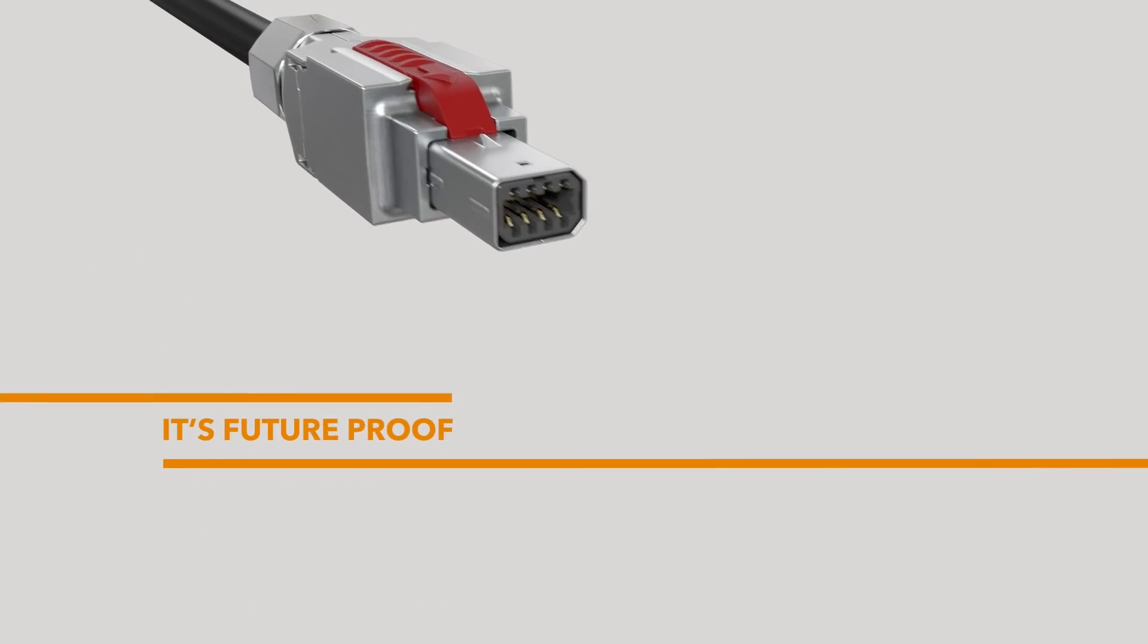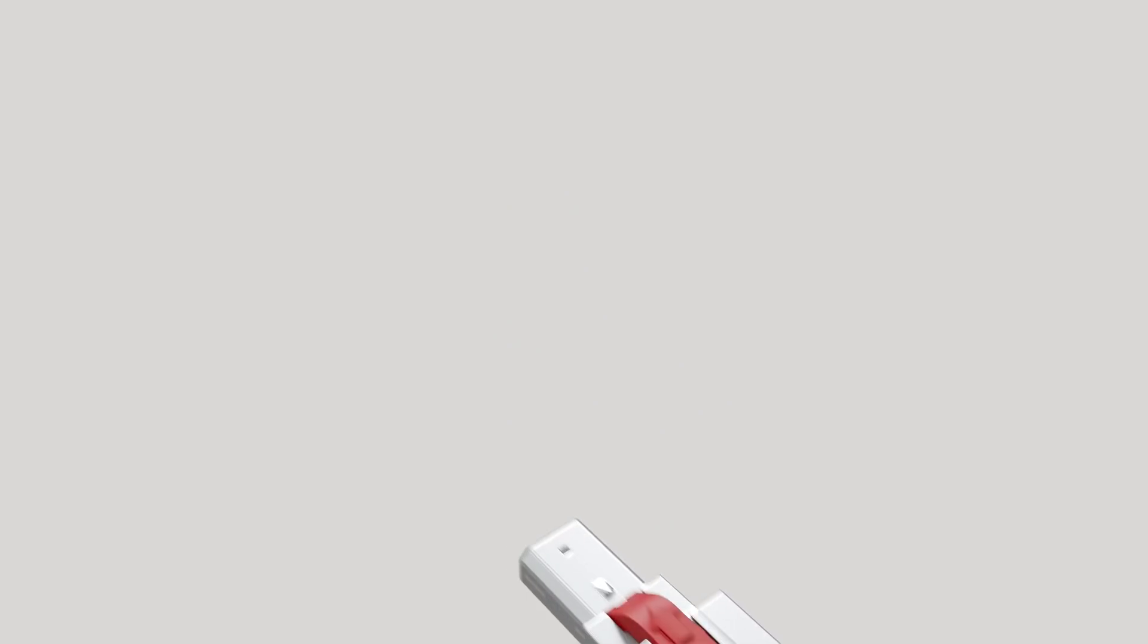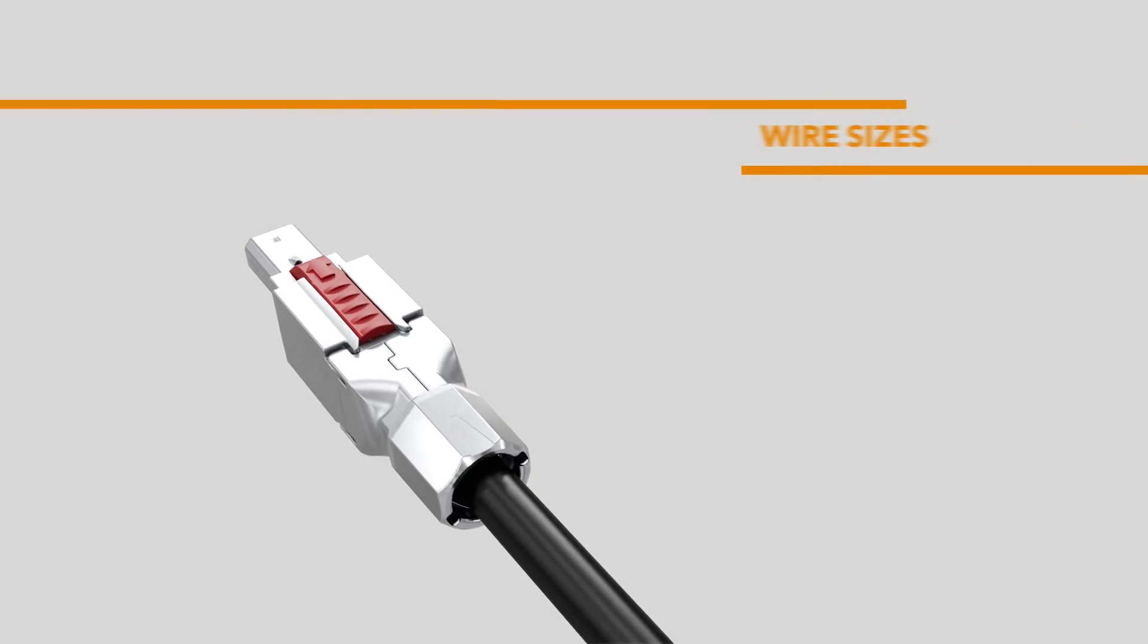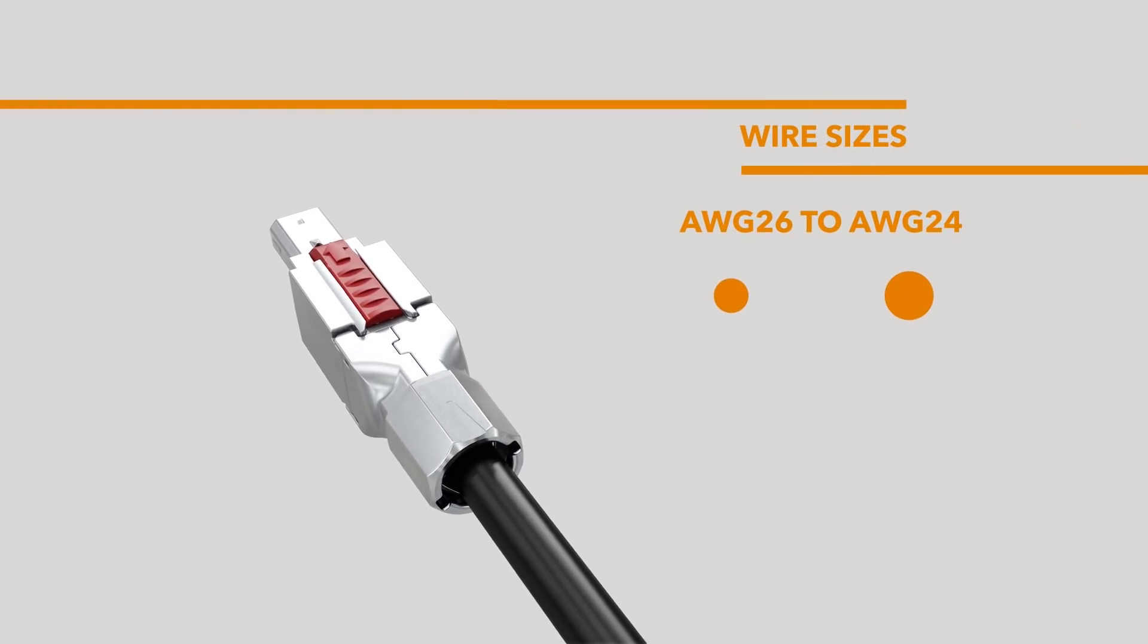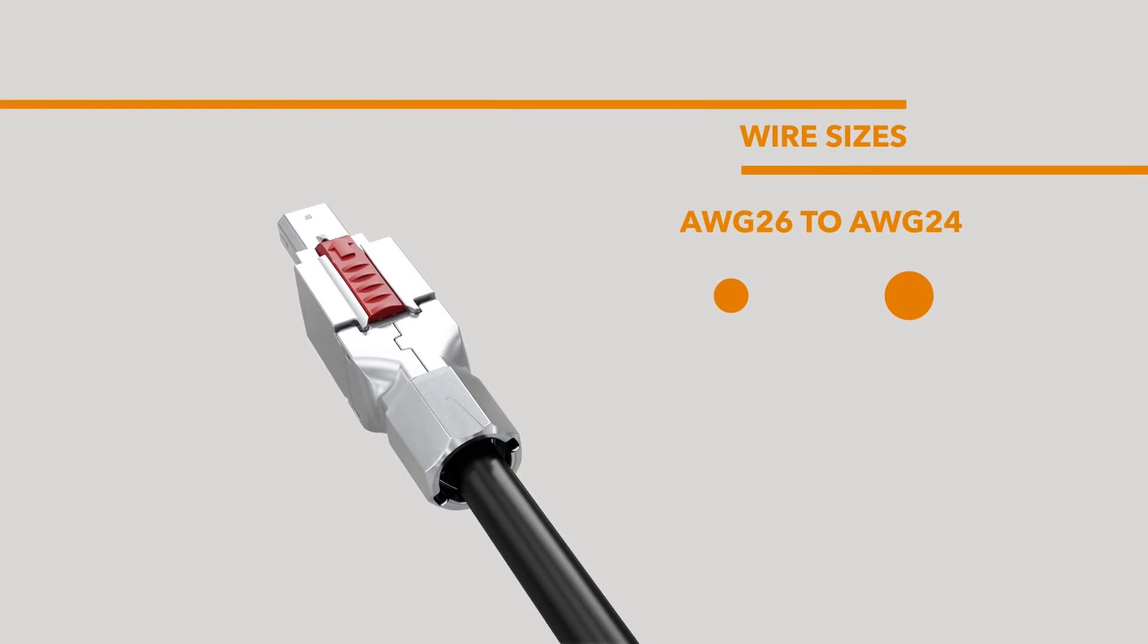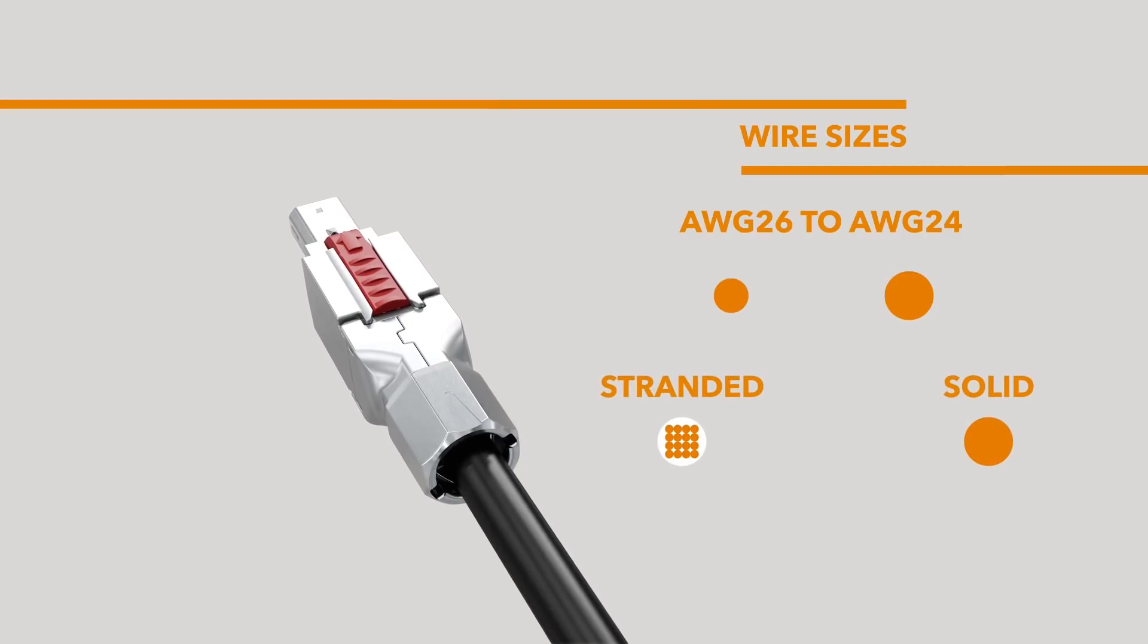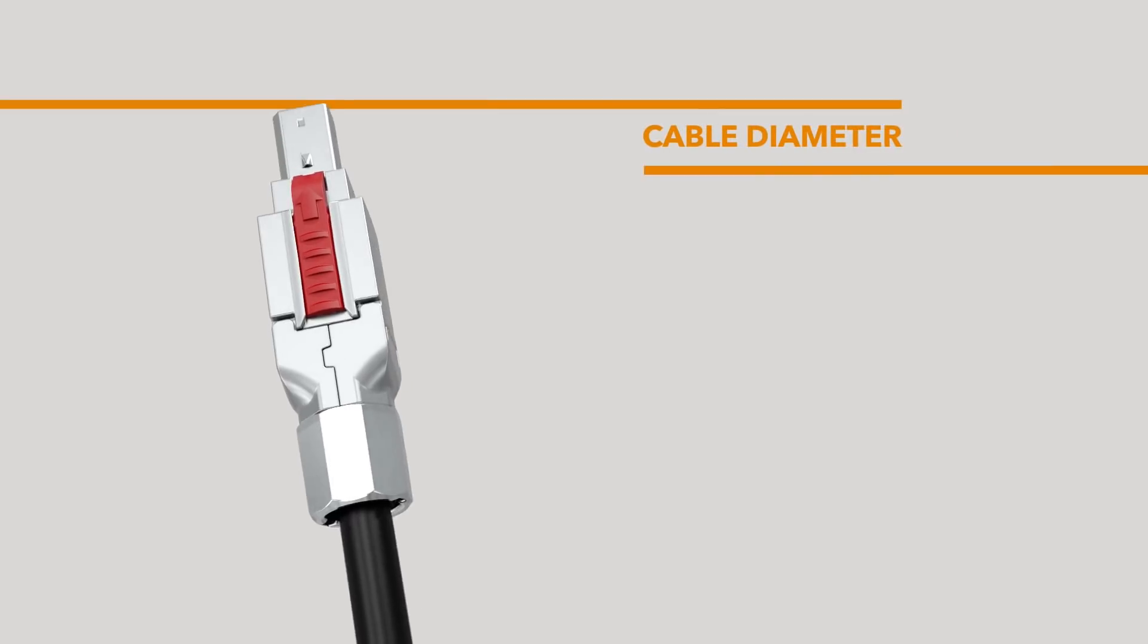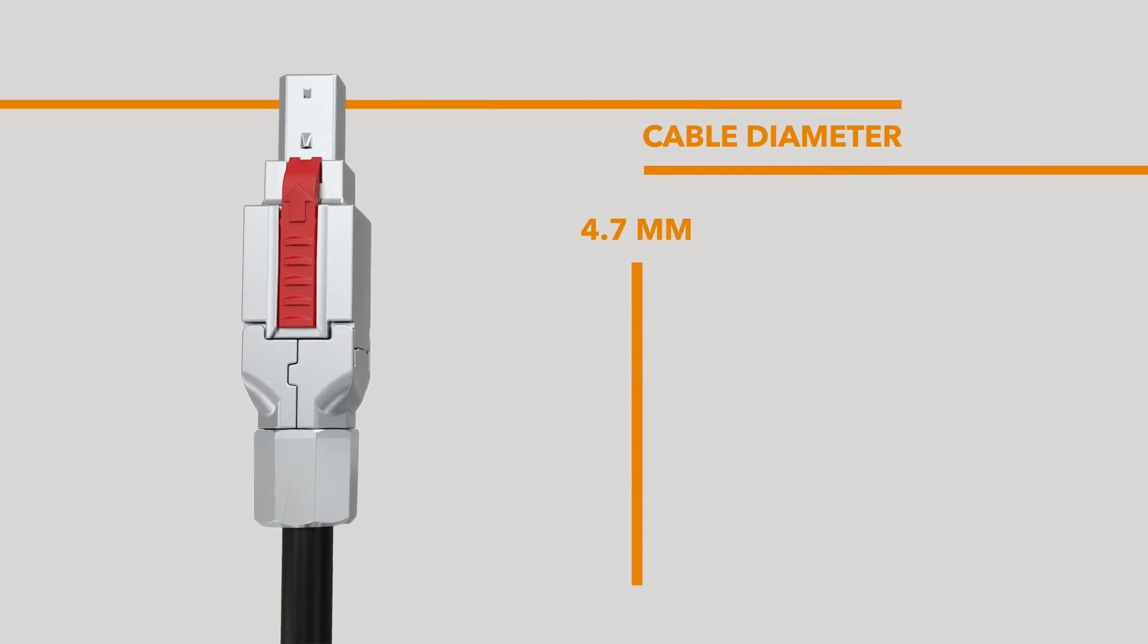It's future-proof. The plug can terminate commonly used wire sizes from AWG-26 to AWG-24 stranded and solid, with outer cable diameters between 4.7 and 8.1 millimeters.